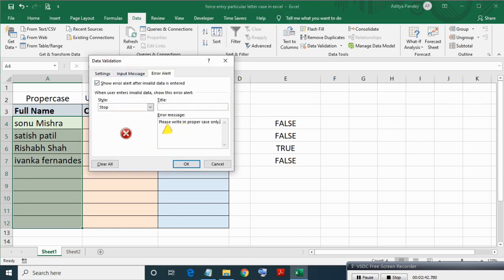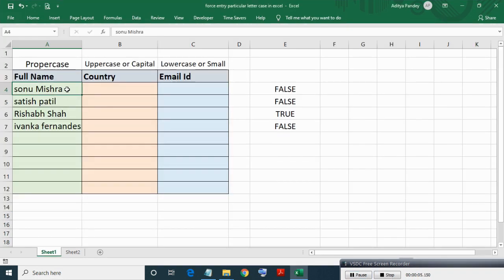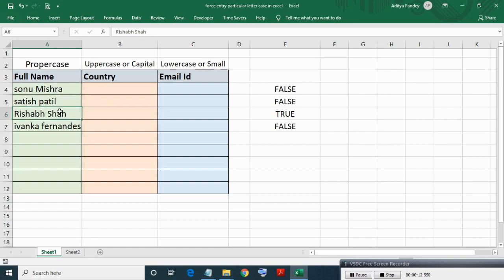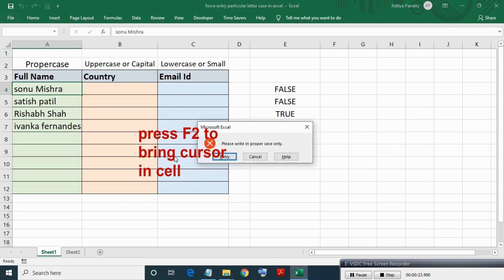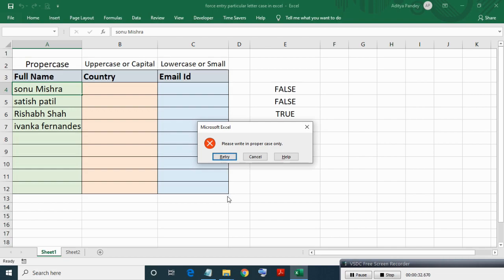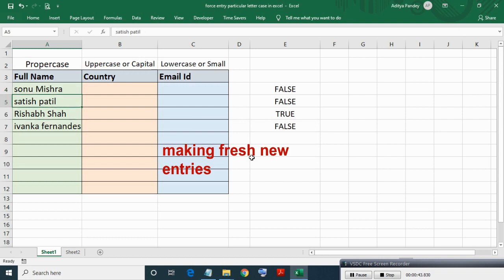And here I will write some message if condition is not satisfied, means entry is not in proper case. Here you can write, it is optional. Since these entries are already done before applying data validation, hence no error will come. But if we go in edit mode by pressing F2 and hit Enter, then validation error will come if entry is not in proper case. Now after applying data validation we will make fresh entries.